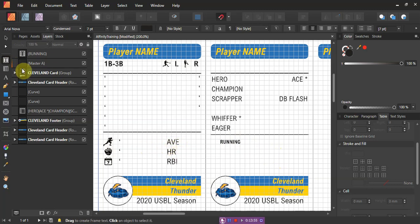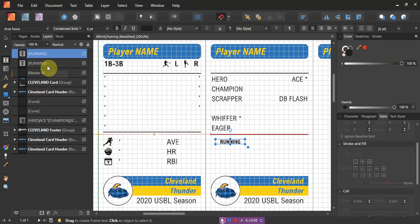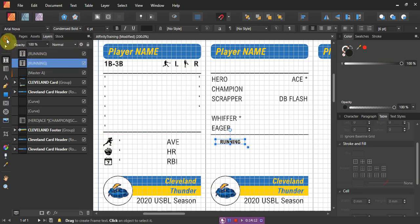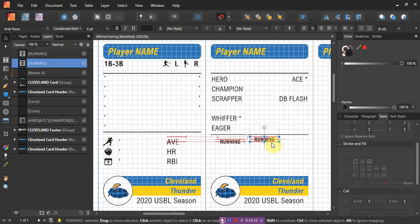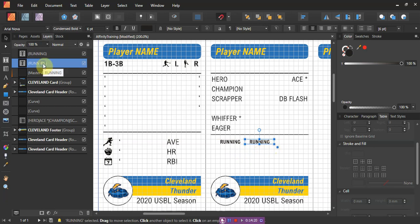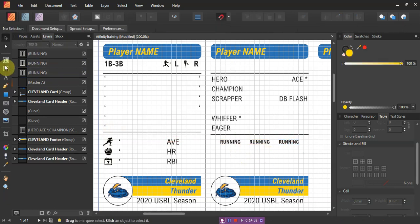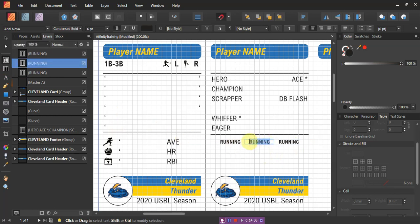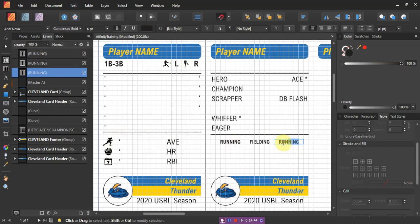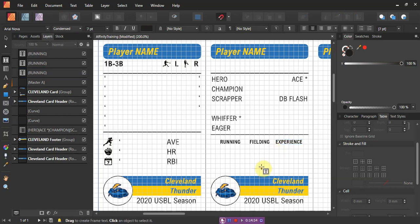Then I will duplicate that. I'll right-click that and do duplicate, click on the duplicate, and move it next door. Then take this one and duplicate again, take that and go next door. Then I'll use the text box to change the labels to 'fielding' and 'experience.' That may not fit, but actually it does — just barely. So: running, fielding, experience.